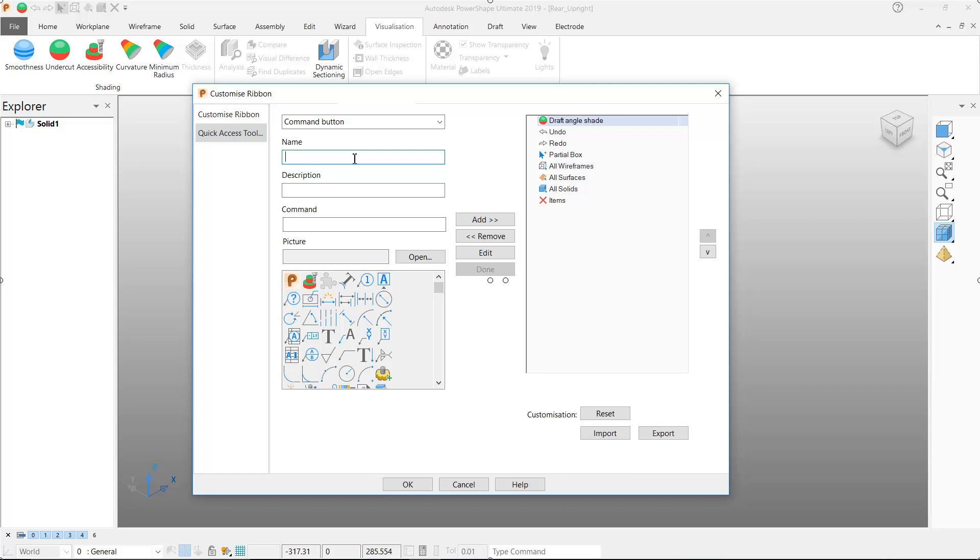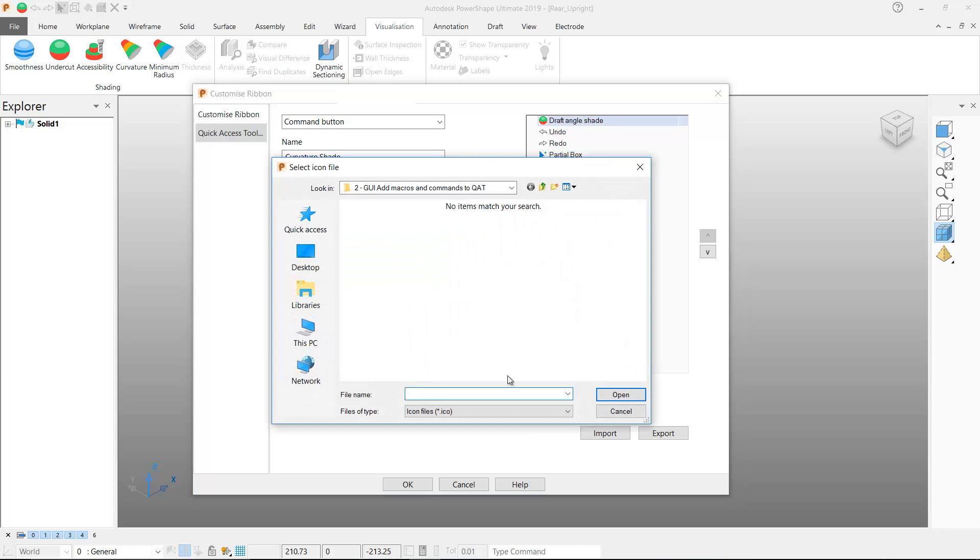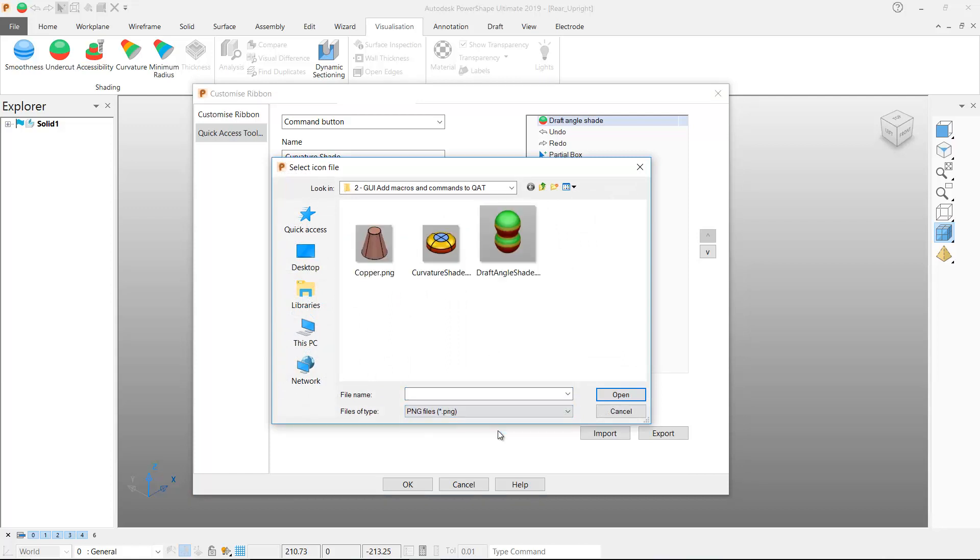I'll enter a name and a description. We then enter the PowerShape command we want to be executed when the button is pressed. We can then select the picture that we want to appear on the quick access toolbar button. On my curvature shade button I want a custom icon instead of selecting from the standard list of icons so I'm going to select an image that I have stored on my PC.